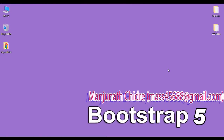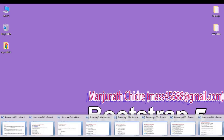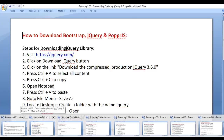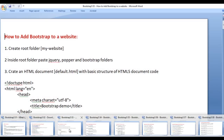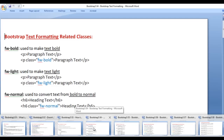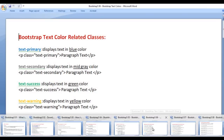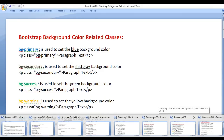Hello Friends, welcome to Bootstrap 5 Video Tutorials Series. In the previous video tutorials, we understood what is Bootstrap, how to download Bootstrap, how to add Bootstrap to our website, Bootstrap Text Formatting Related Classes, Bootstrap Text Size Related Classes, Bootstrap Text Color Related Classes, and Bootstrap Background Color Related Classes.